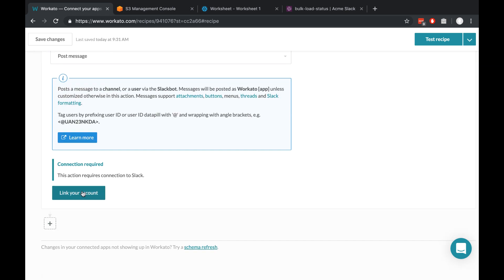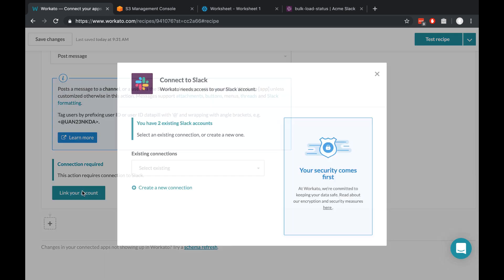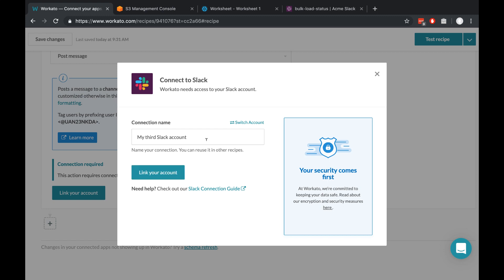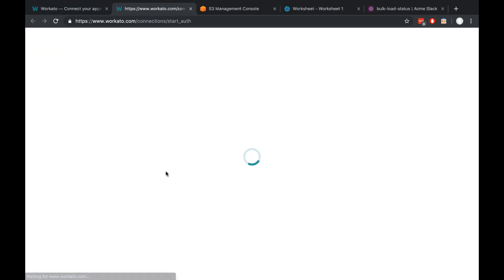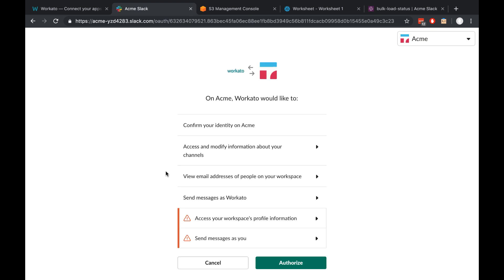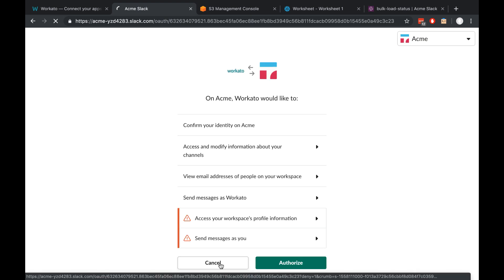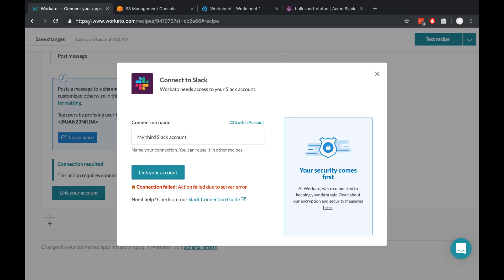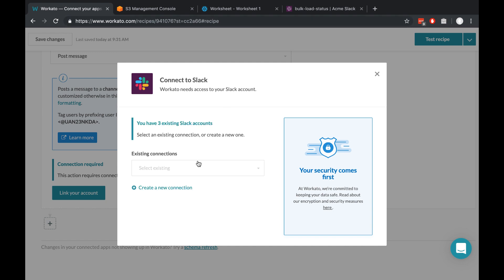To link your account, just click here, add a new connection, type in the name for your connection, and when you click Link your account, it'll ask you to log into Slack. Since I've already set this up under a different connection, I'll just click Cancel and use one of my existing accounts.